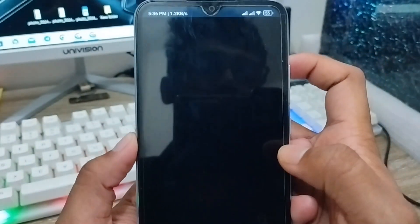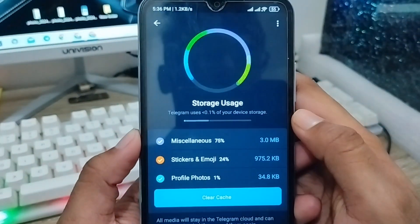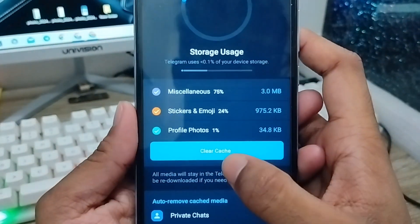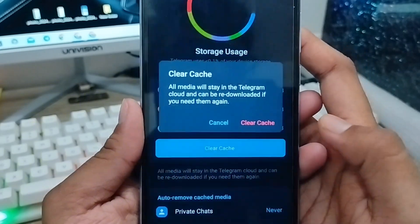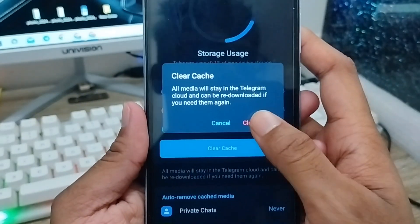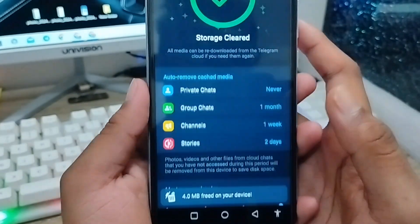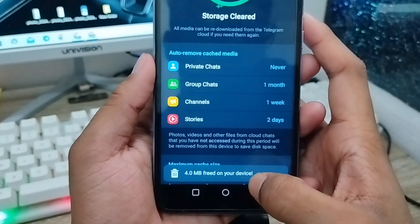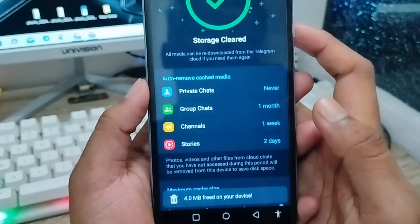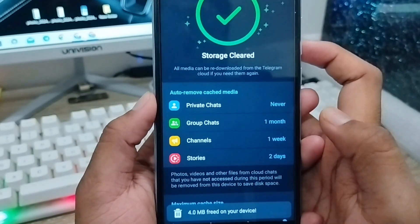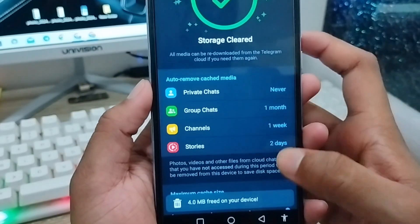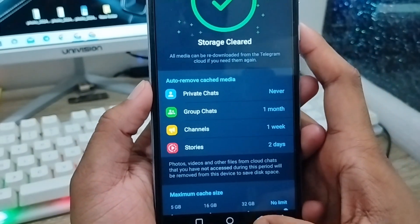Now tap the Clear Cache option and tap OK. This will clear all the cache from your Telegram app. Go back from here once it's done.